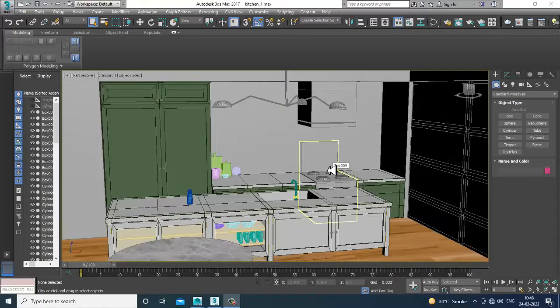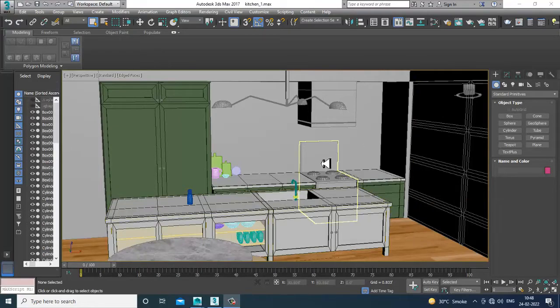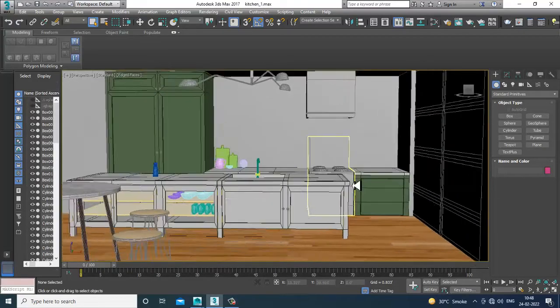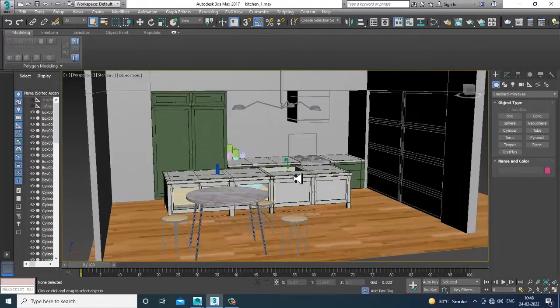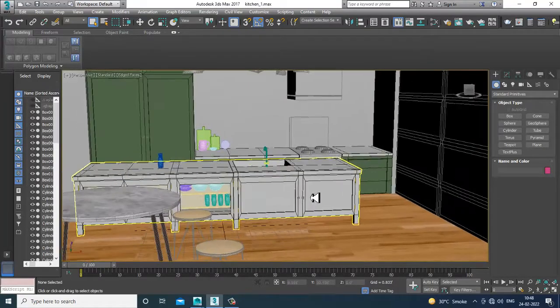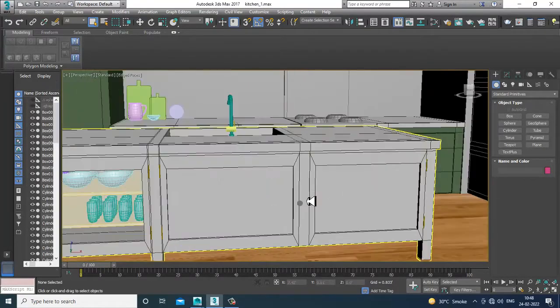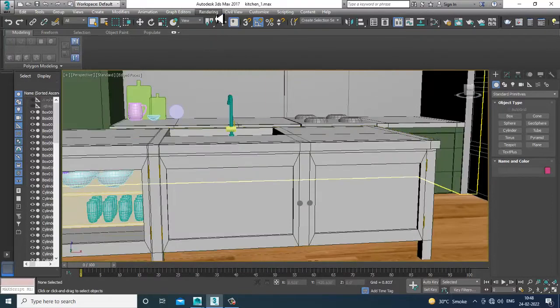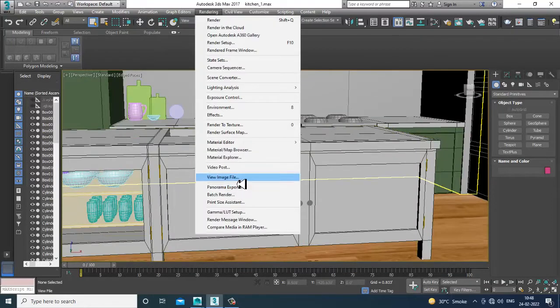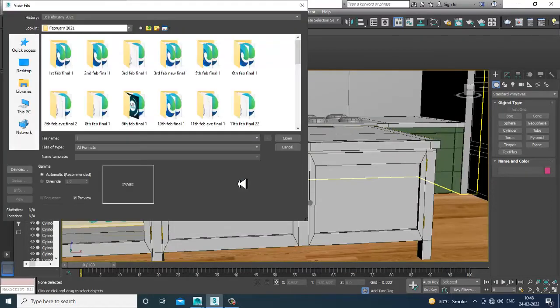Hello guys, welcome to KO Tutorials. Let's continue with the next part of this tutorial. We have started with the texturing of this particular stylish kitchen, and we'll be continuing the texturing part.